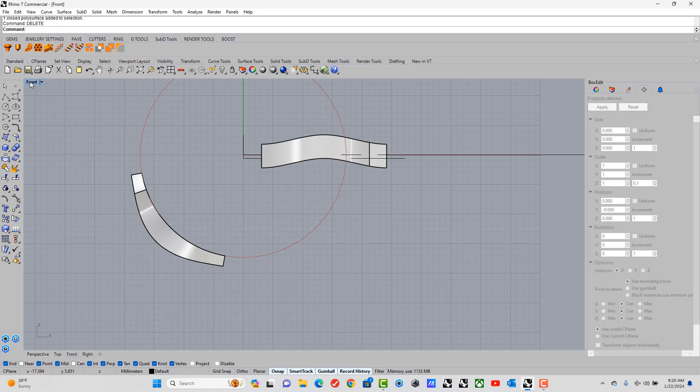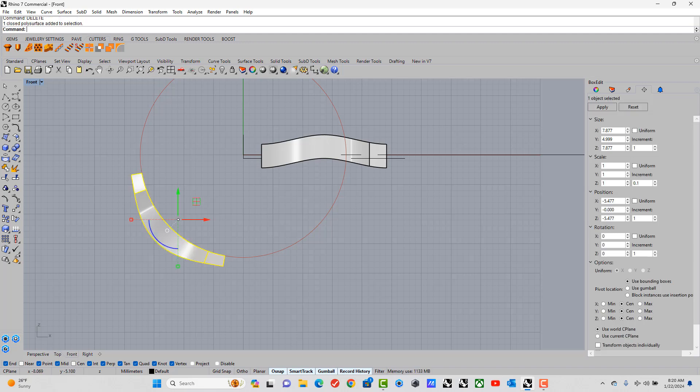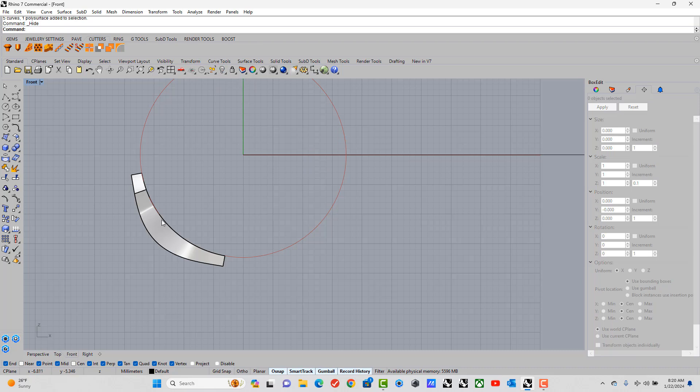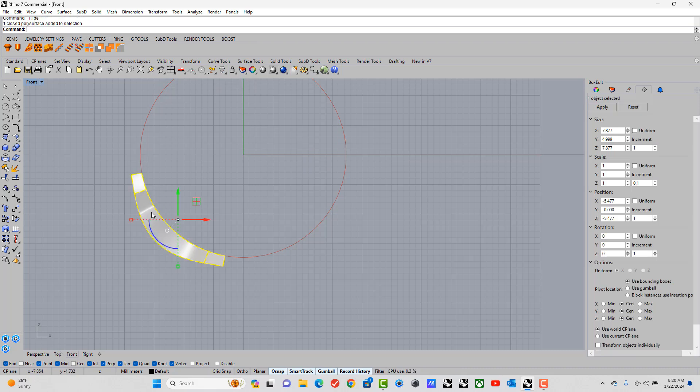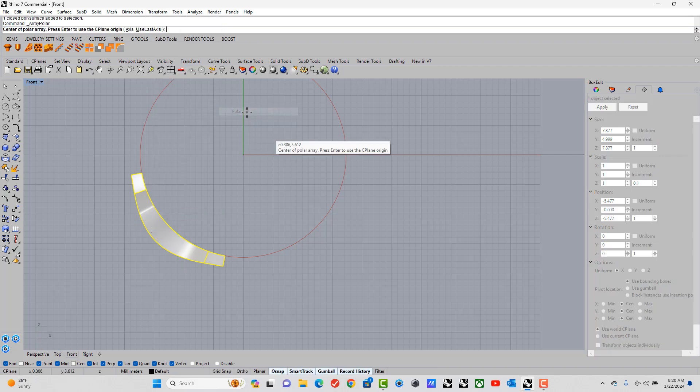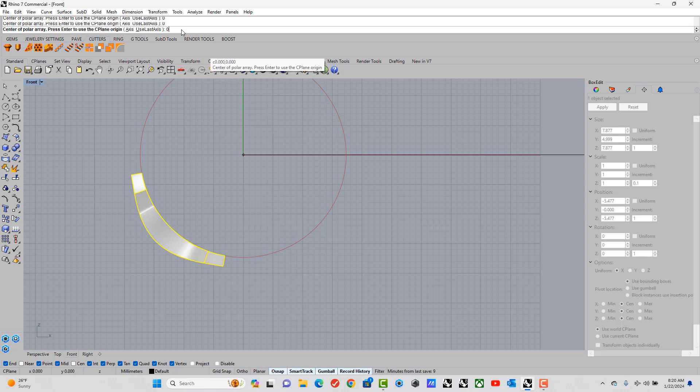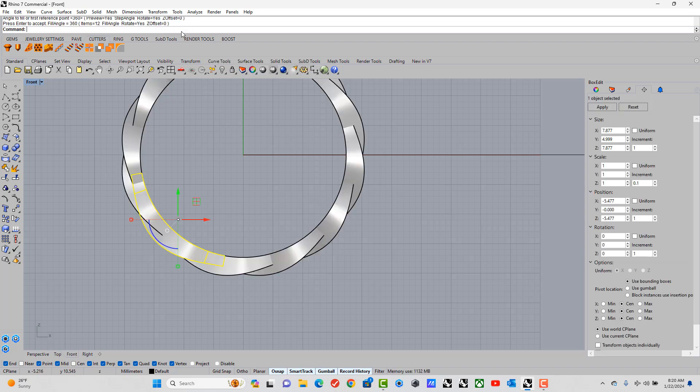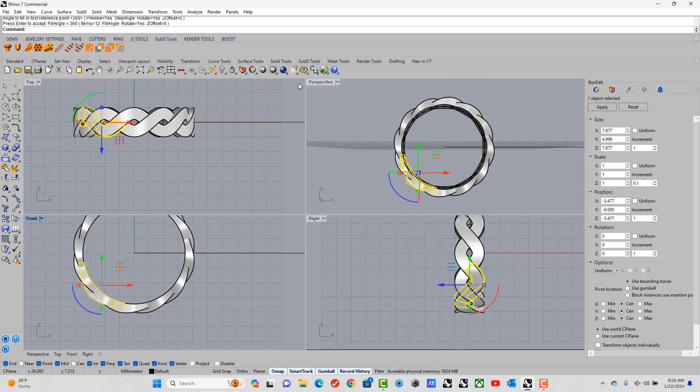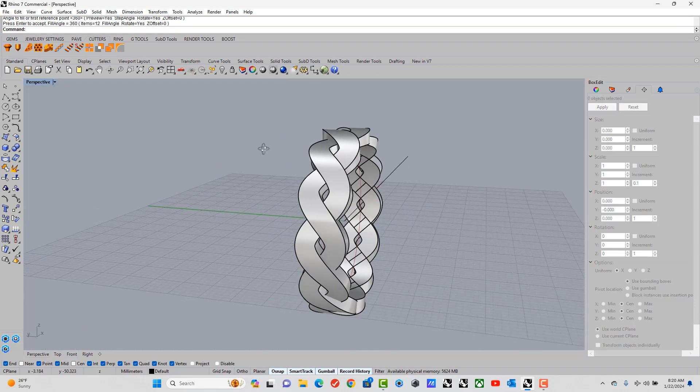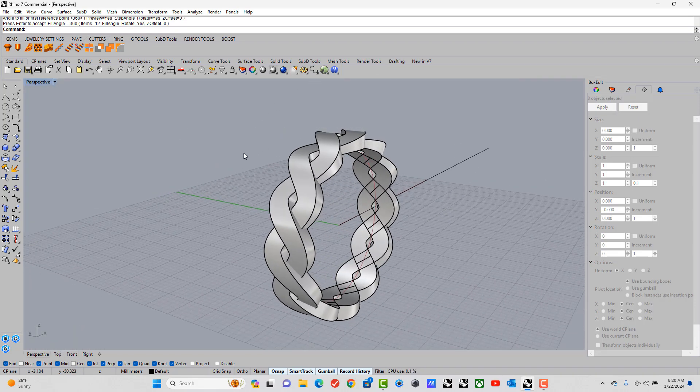And now I can array polar. Let's select this. Let's hide everything else away. And now transform, array polar. I need a total of 12 sections. So I type in 12. Enter. Enter. And there we go.